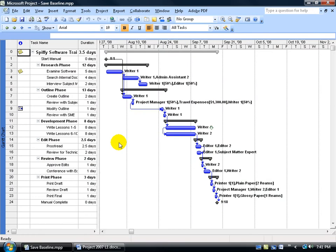A baseline is your original project's plan and is used to compare against or to track changes made when the project has begun. It includes tasks, resources, assignments, and cost estimates.